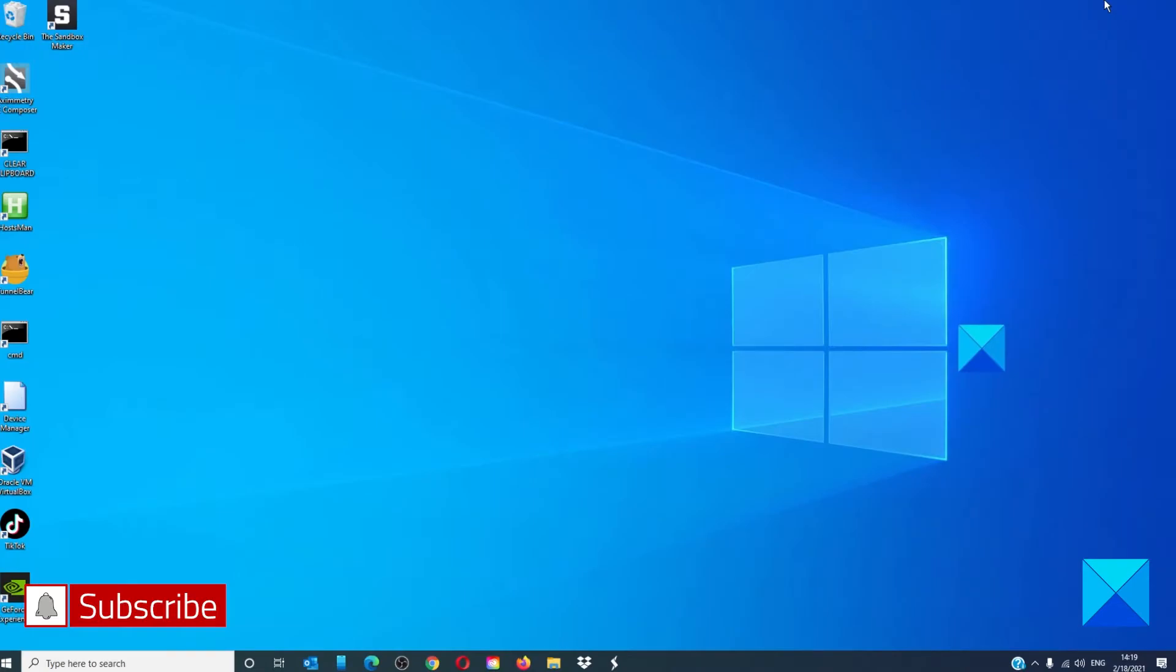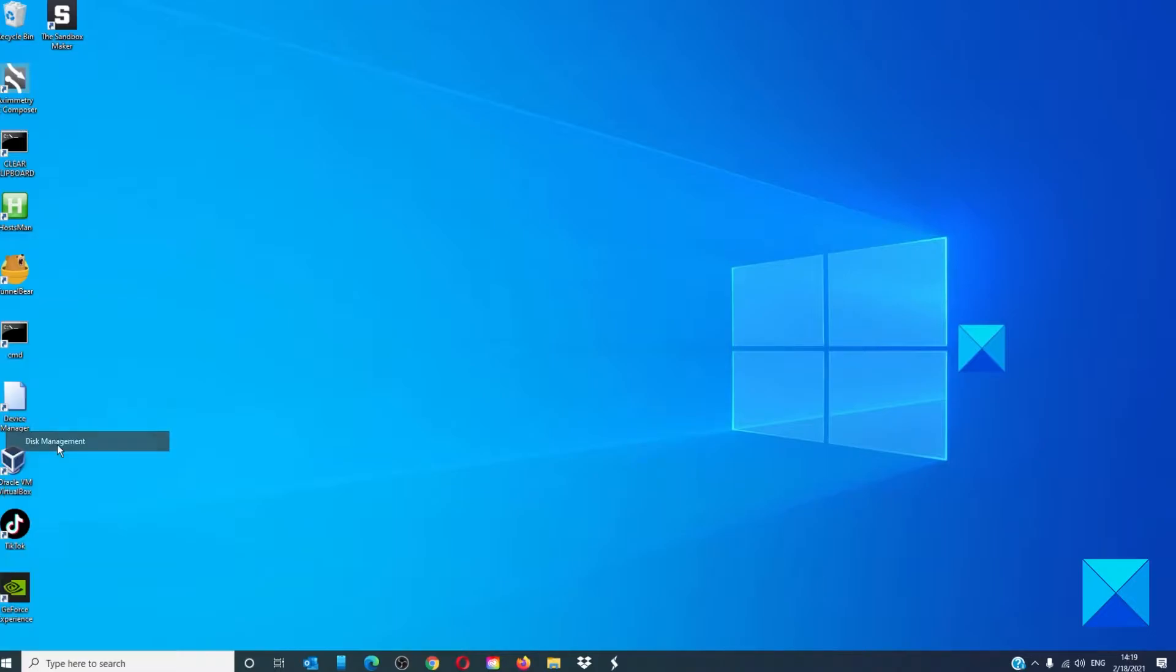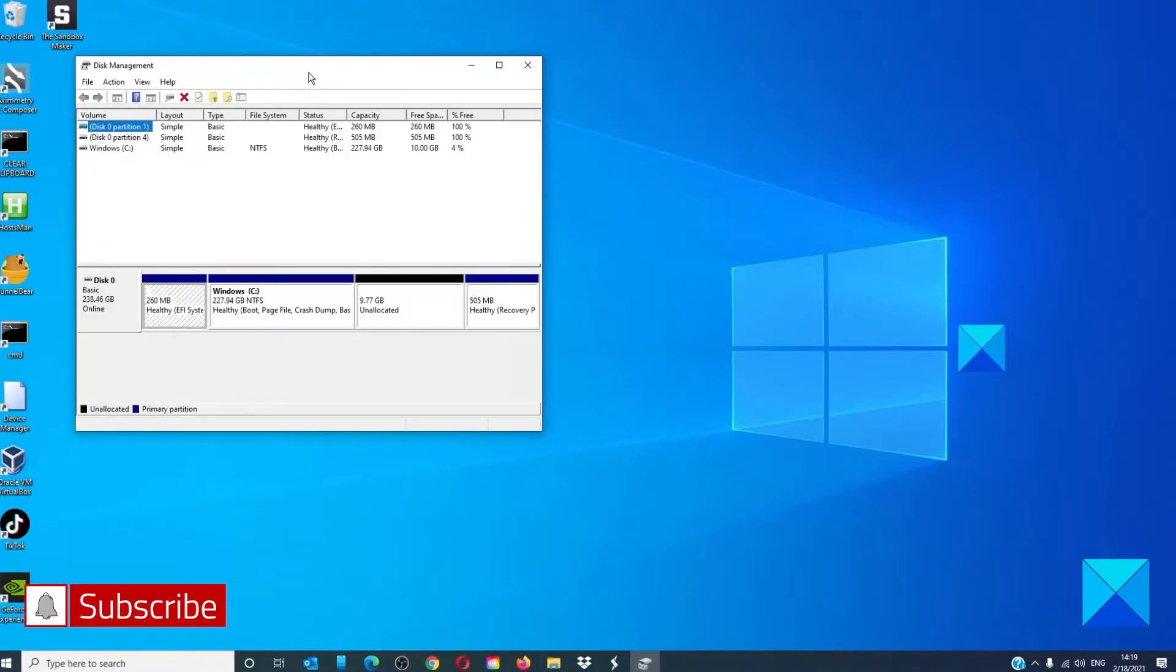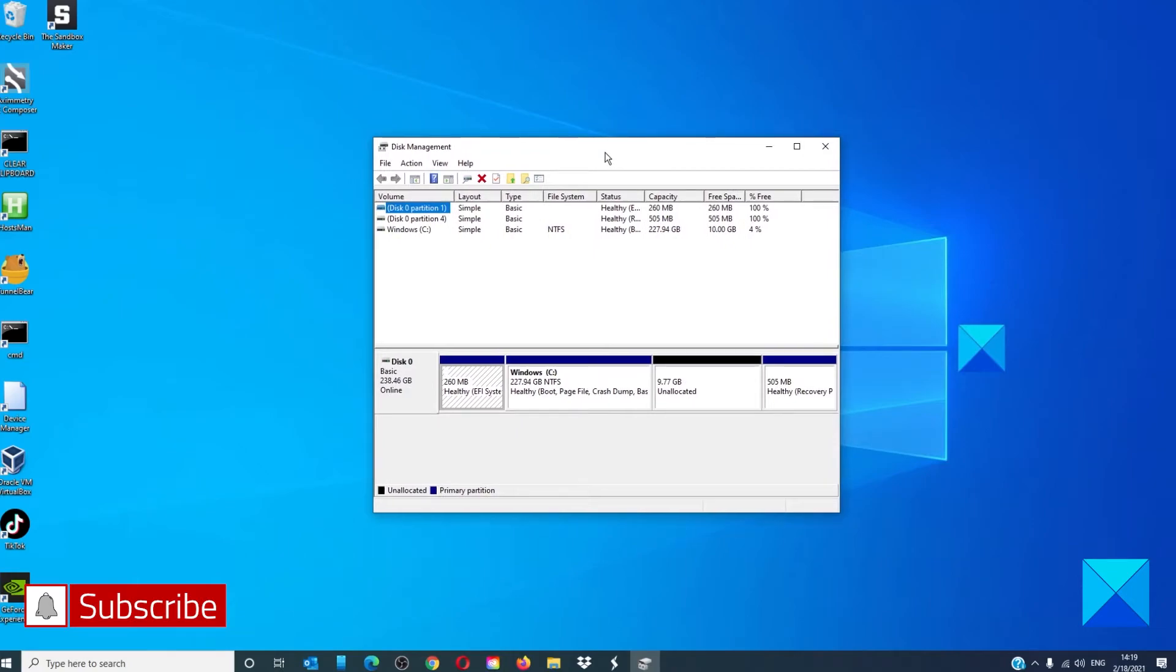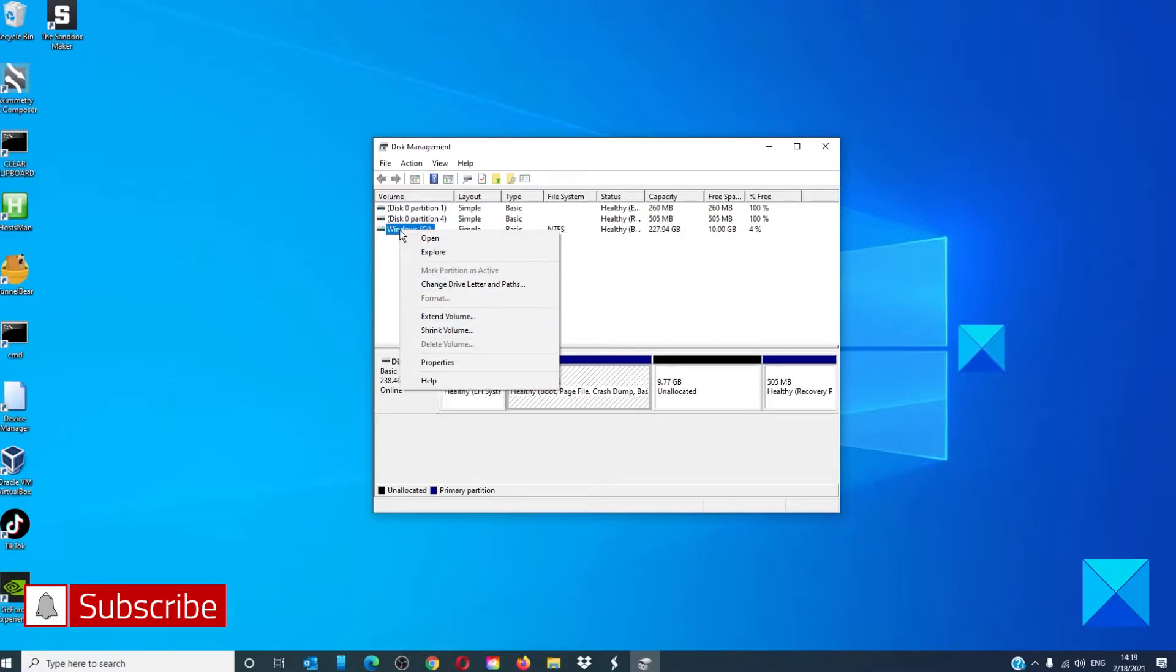Our first option is fairly simple. Right-click on the start menu to open disk management. Select the drive that you want to delete, right-click on it, and select delete.